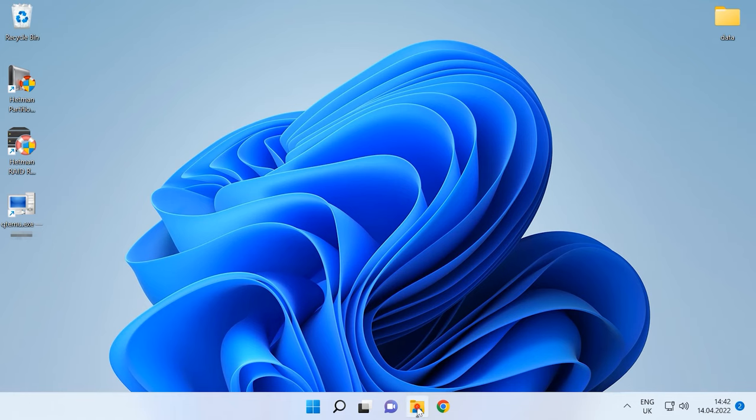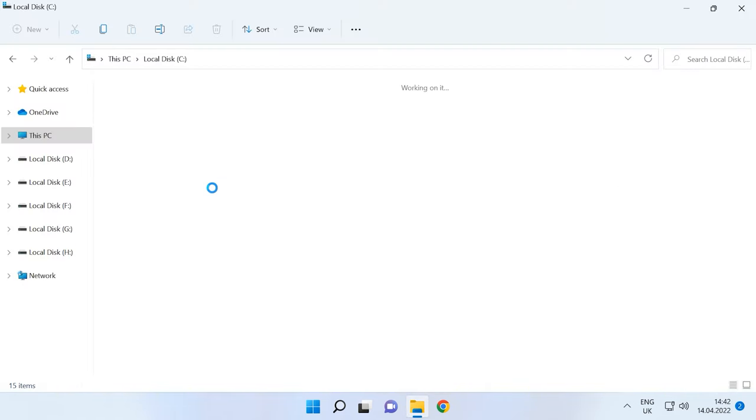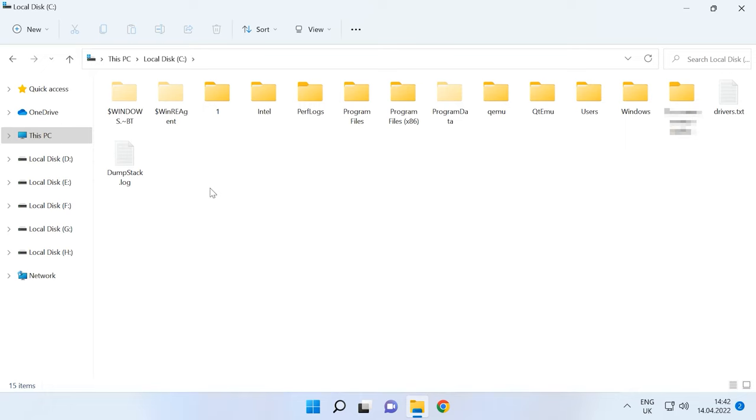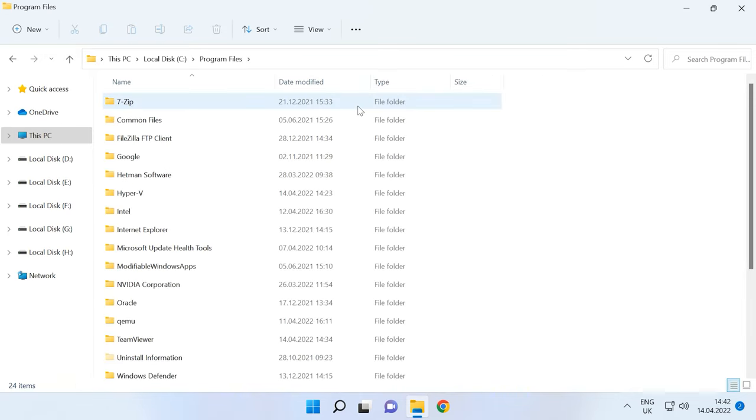Let's download an ISO image of the operating system which we will install onto the virtual machine. After that, we need to add the QEMU path to the environment variables. To do that, open the file explorer and copy the path to the folder containing the program.